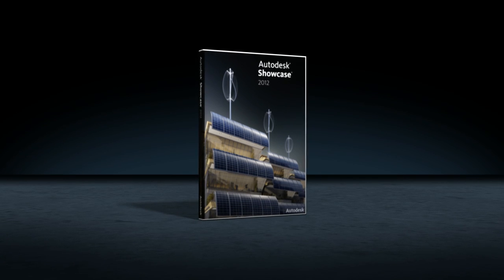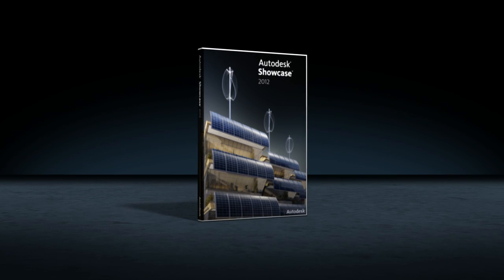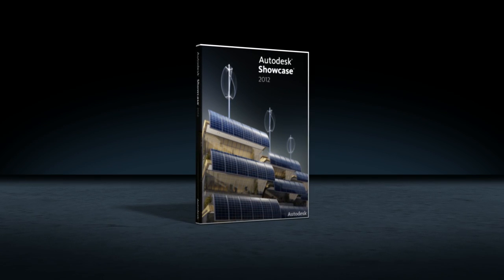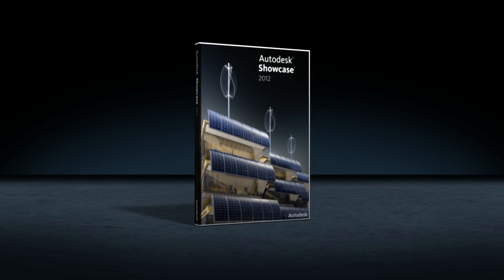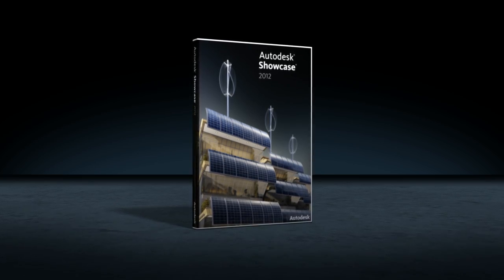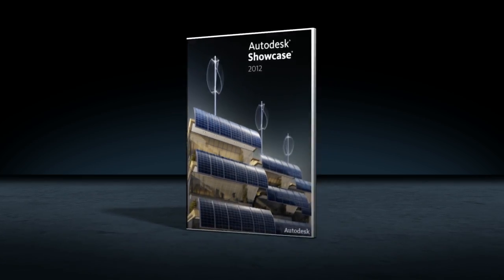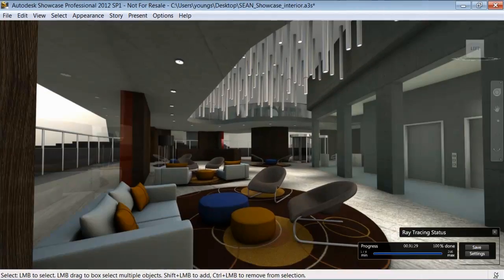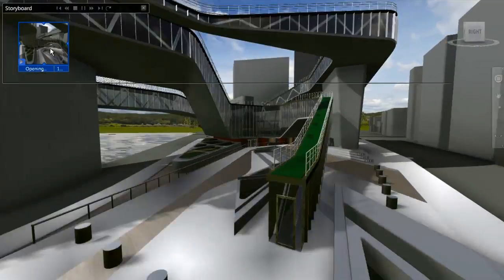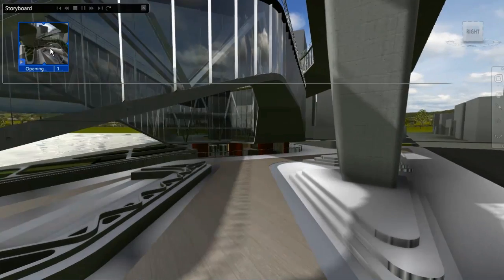Autodesk Showcase is a real-time 3D presentation and rendering software that helps you to more quickly and easily transform your AutoCAD models into amazing visuals, movies, and real-time presentations.